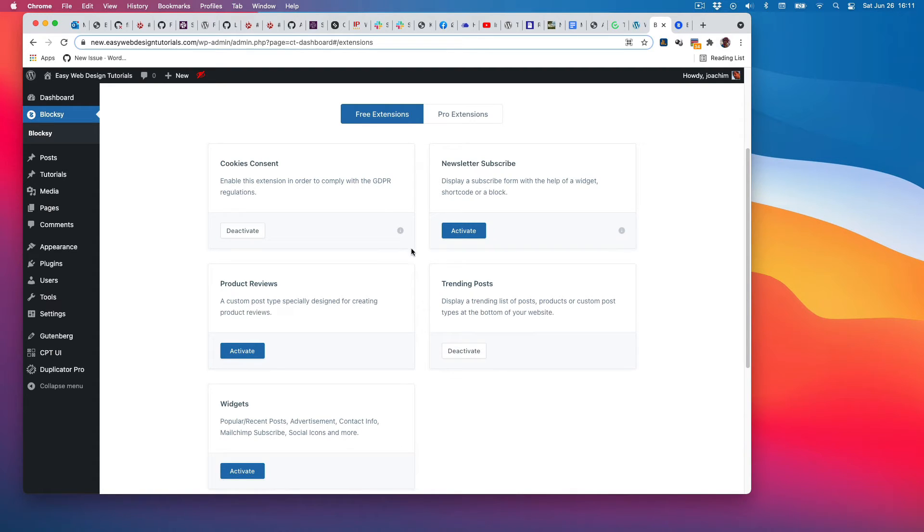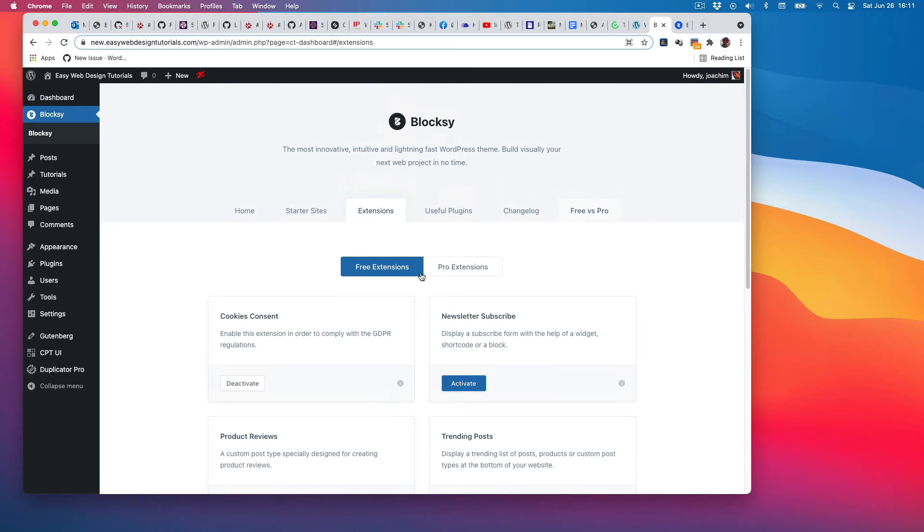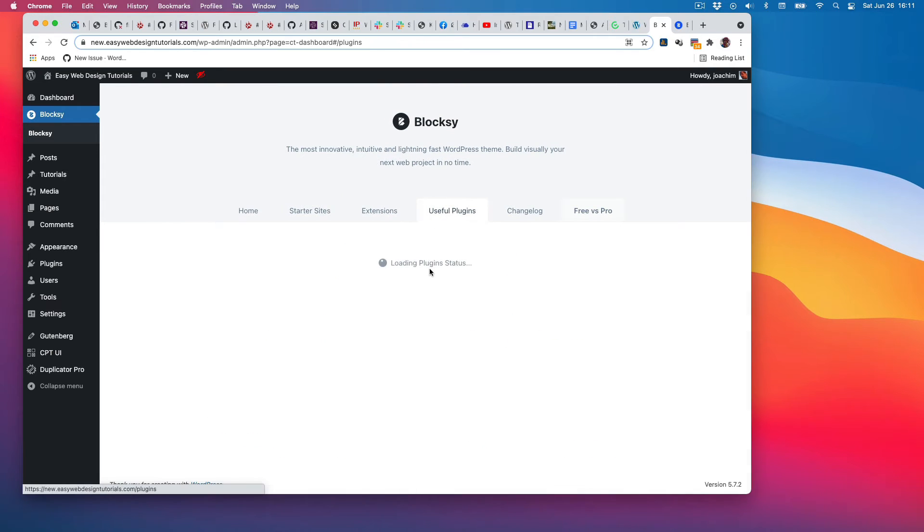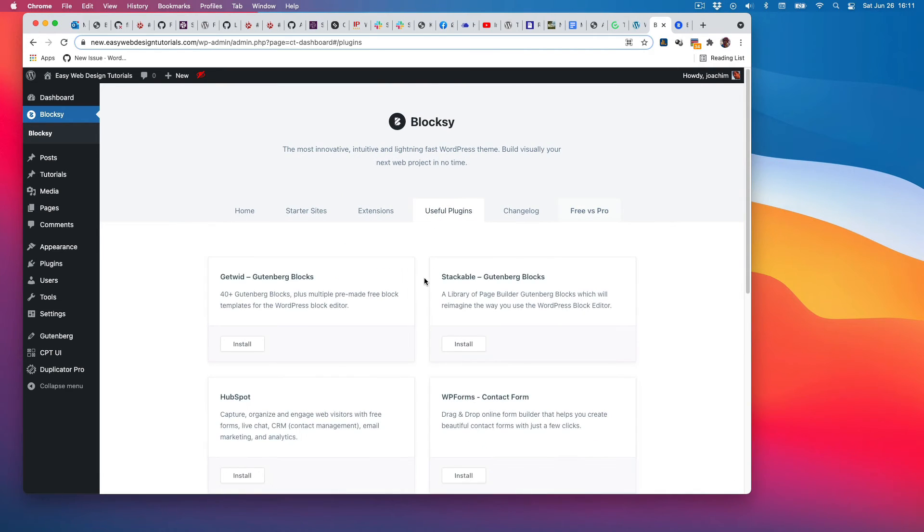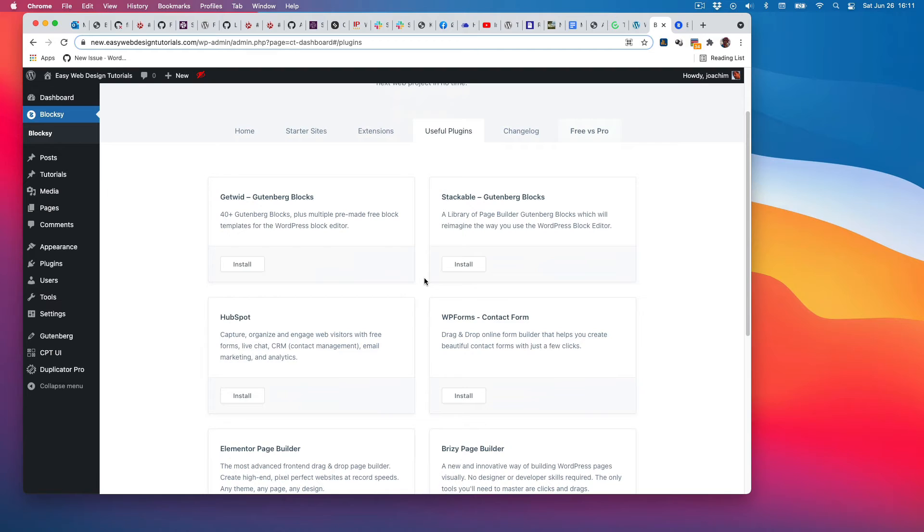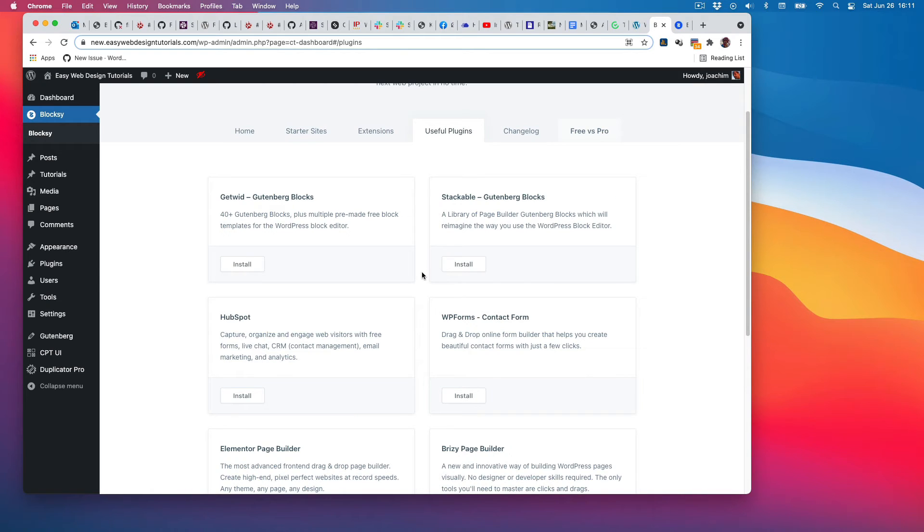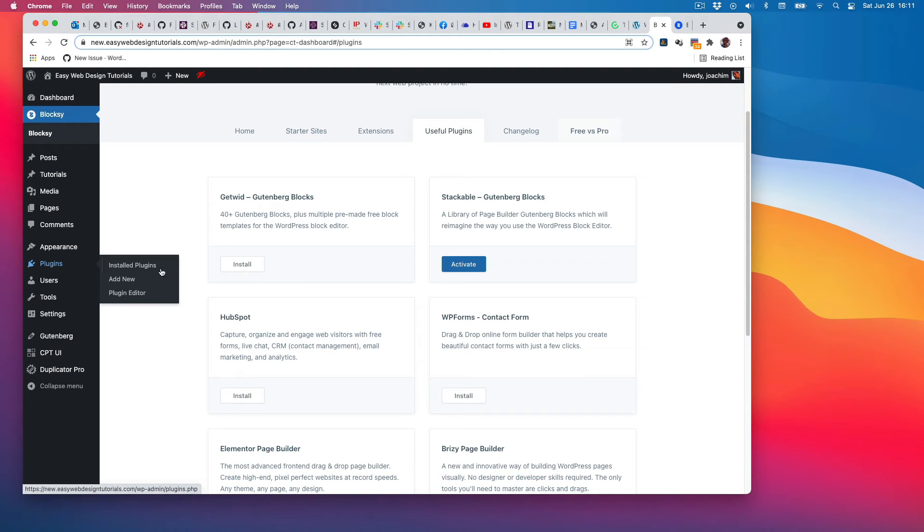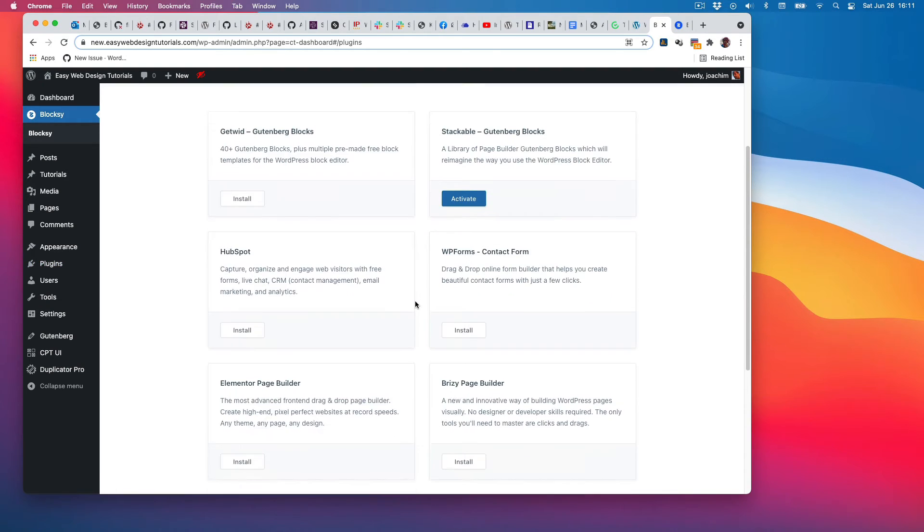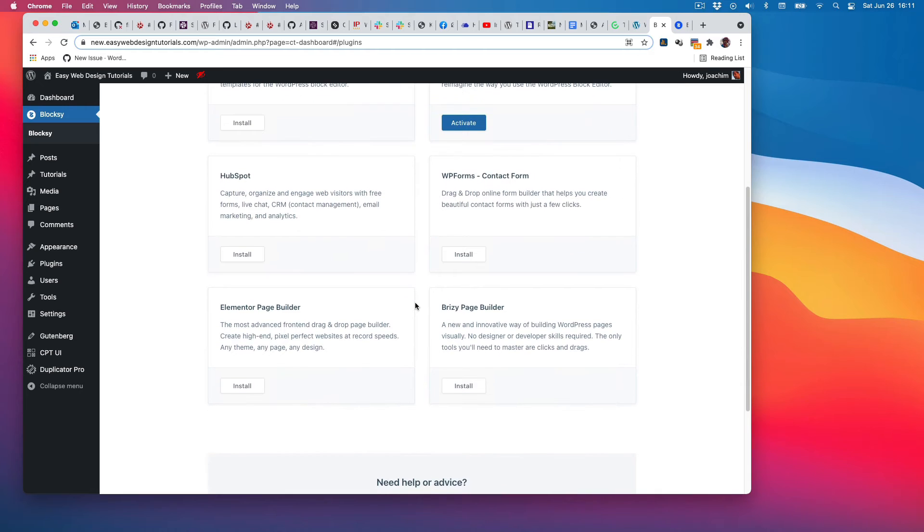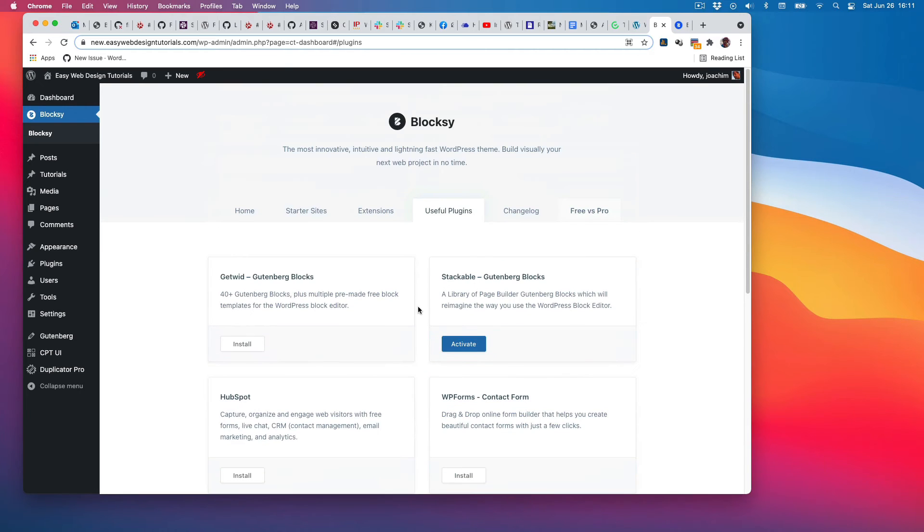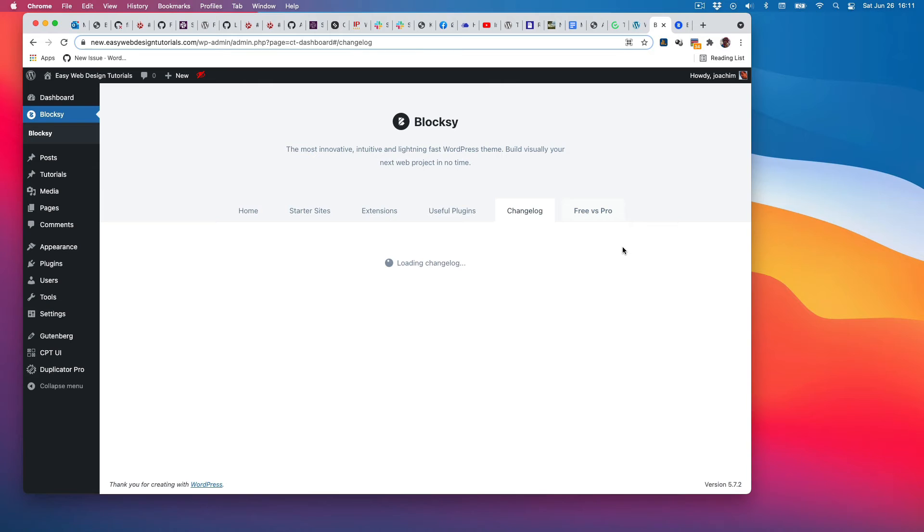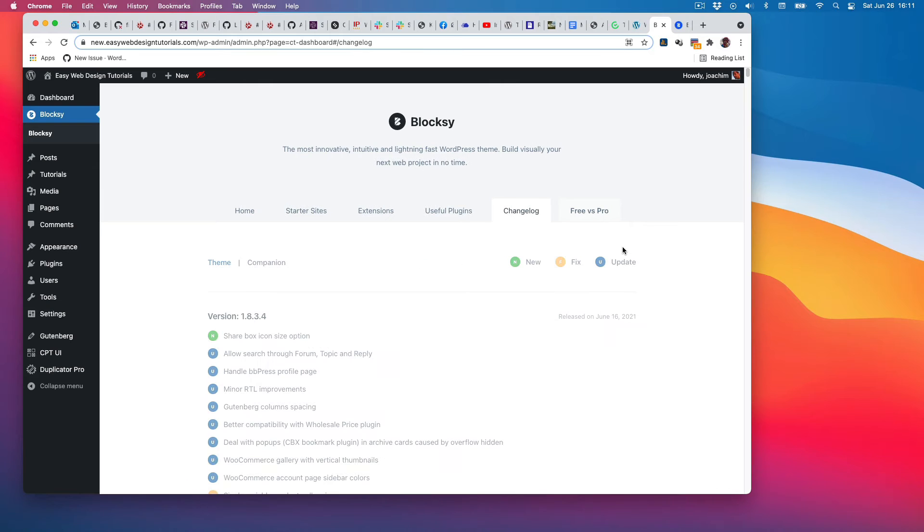Here it mentions useful plugins. I've heard of Stackable. I'll just install that as well. That should be installed as a regular plugin through the plugin screen. There are also various other plugins here that I will not install right now.